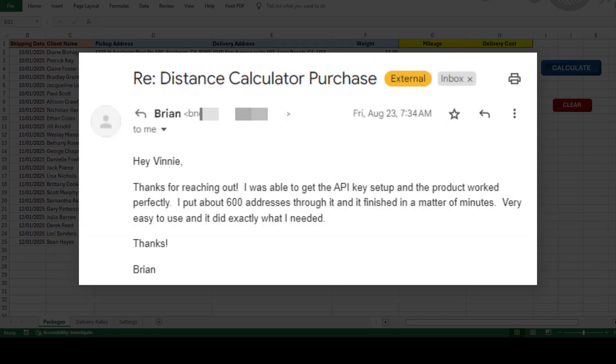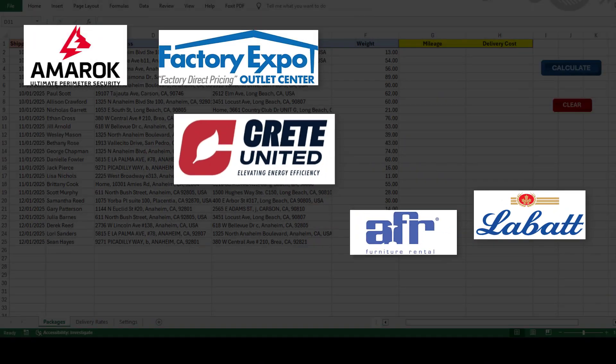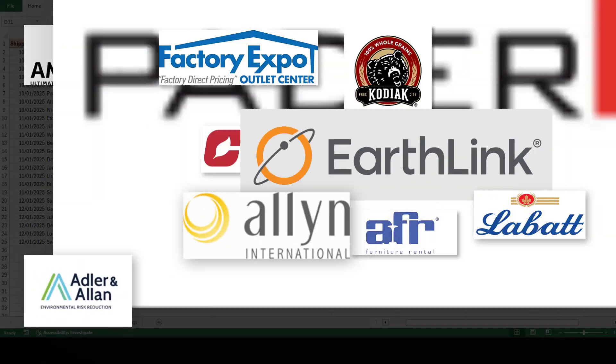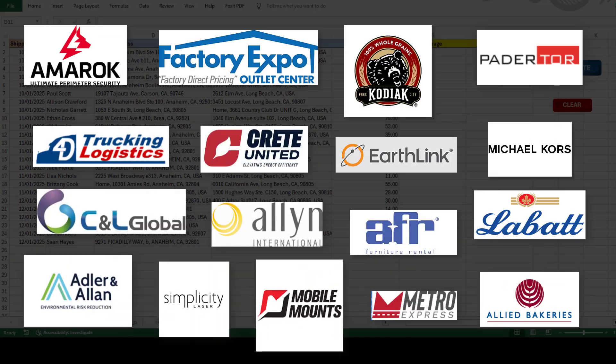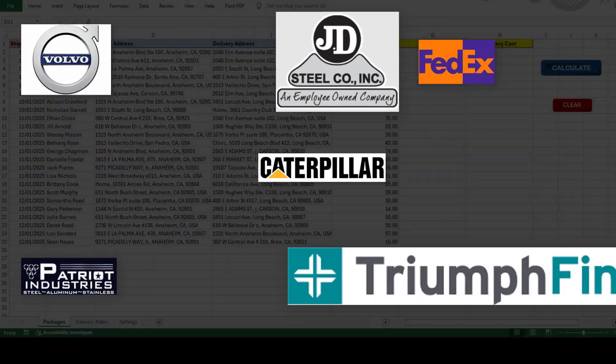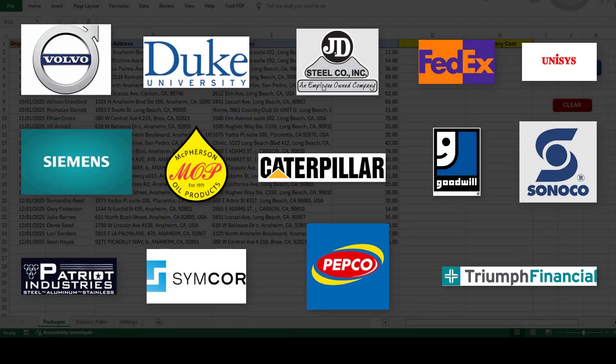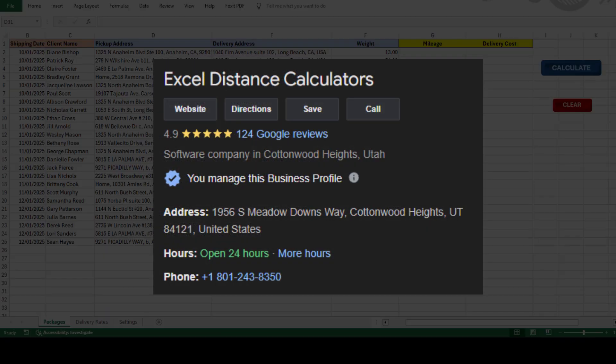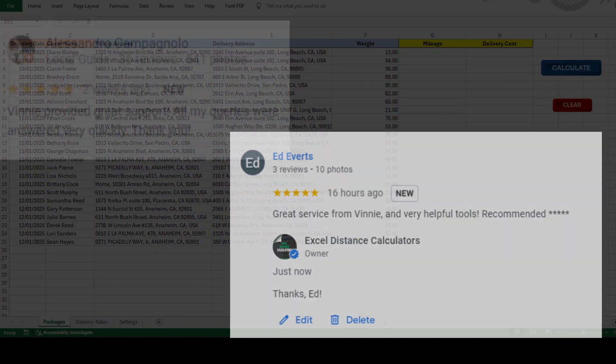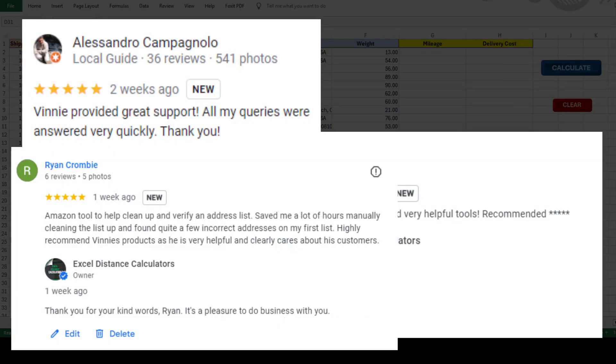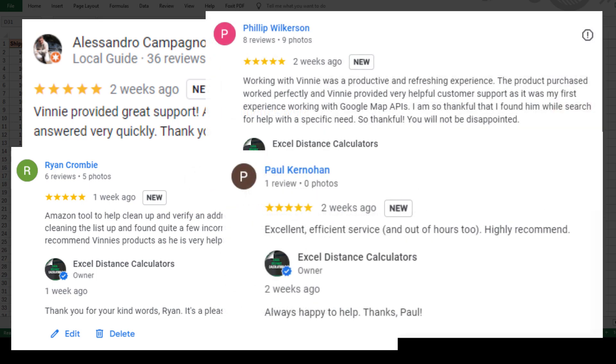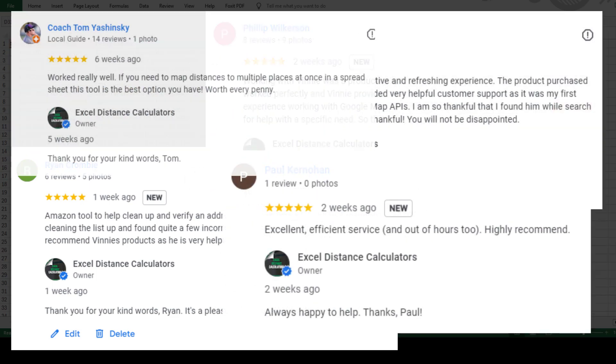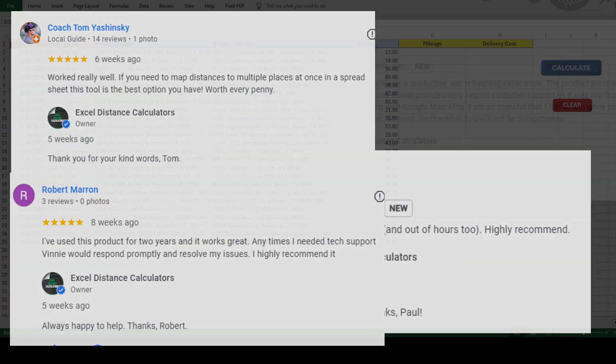Hearing your success stories is what keeps us going and making even better tools. With over 7,500 happy customers, ranging from small to medium businesses and even large corporations, and over 120 five-star Google reviews, we're so proud to be part of so many success stories. These reviews are proof of how much our tools can help. Feel free to read those reviews.